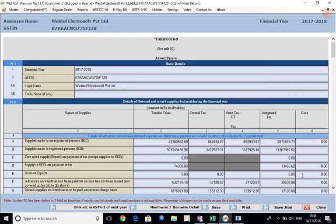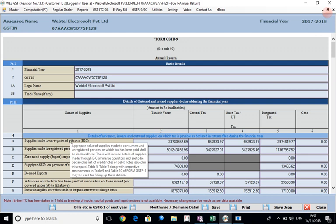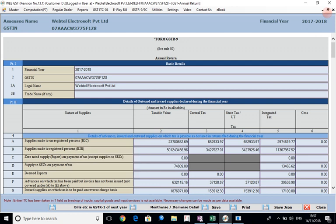This data is being auto-populated in the various fields. The data that we have got here is basically a total or consolidation of the data that was given by you in the various returns filed for the financial year 2017-18 from July 2017 to March 2018. For example, 4A supplies made to unregistered persons B2C - the tooltip gives you various instructions regarding that particular item. The amount appearing here means the total amount filed in GSTR1 from July 2017 to March 2018. Similarly for all these fields, this is a consolidation of the data filed in the various monthly or quarterly returns.